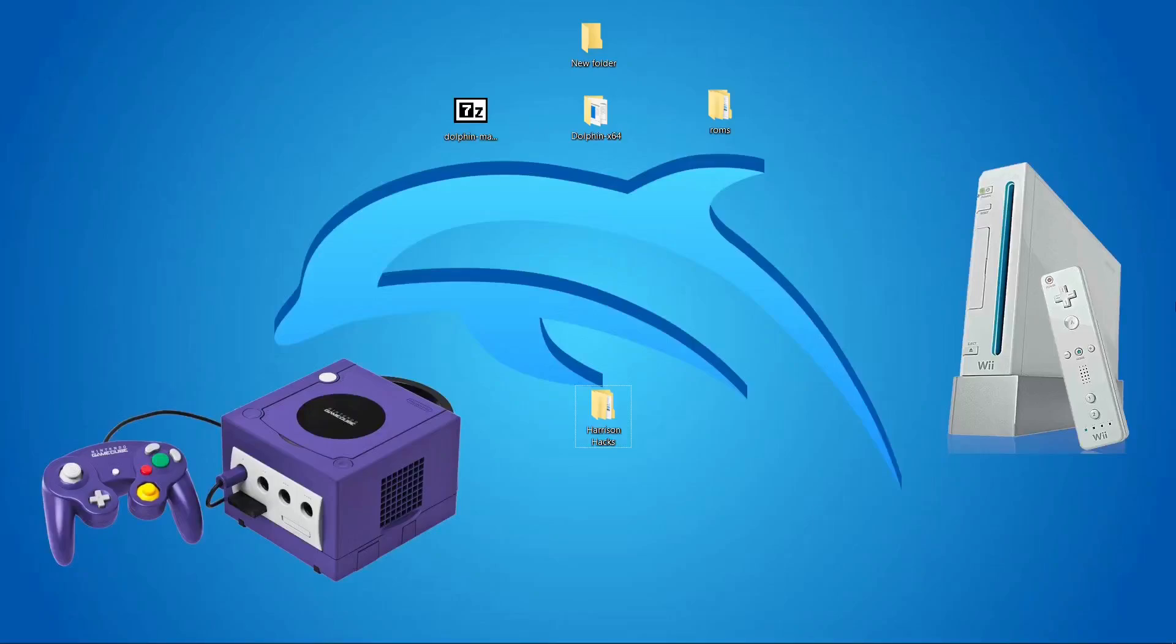Hey guys, welcome back to Harrison Hacks. In this one today, I'm going to show you how to make your Dolphin Emulator completely portable for GameCube and Wii. Stay tuned.